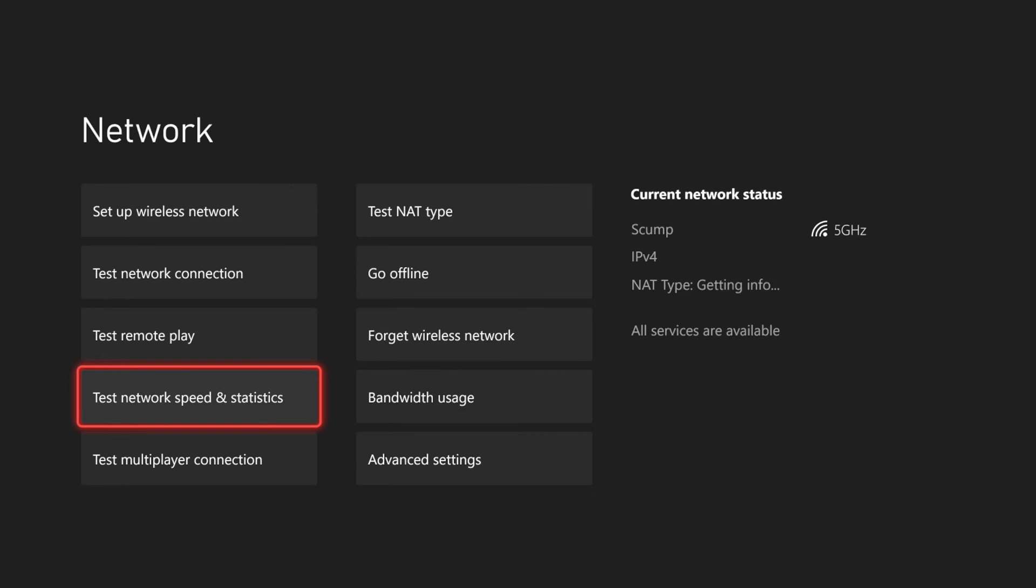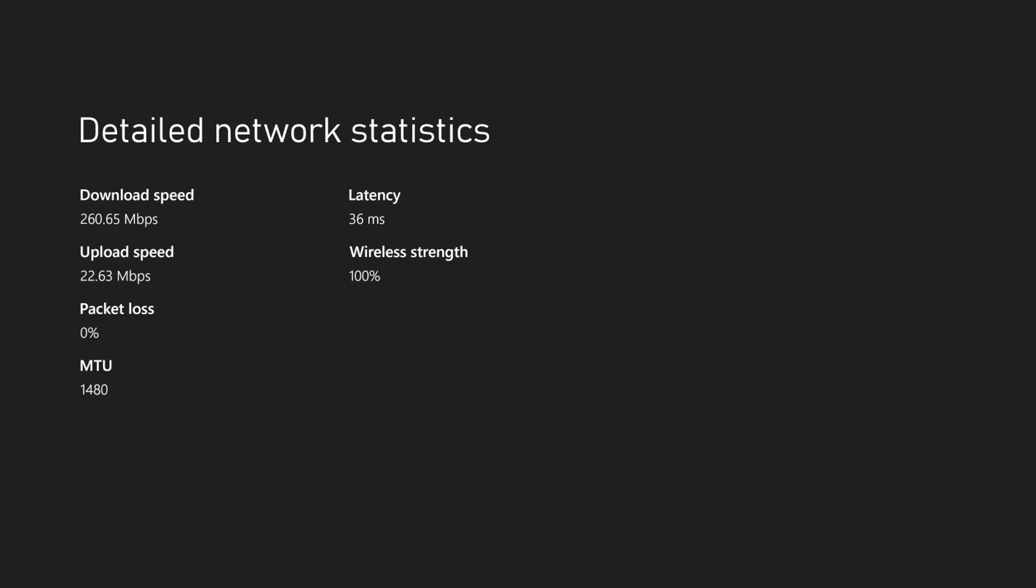And it's going to give us the download speed and the upload speed. All right, so you can see my download speed is 260, my upload is 22, and my latency is 36 and my wireless strength is 100%.